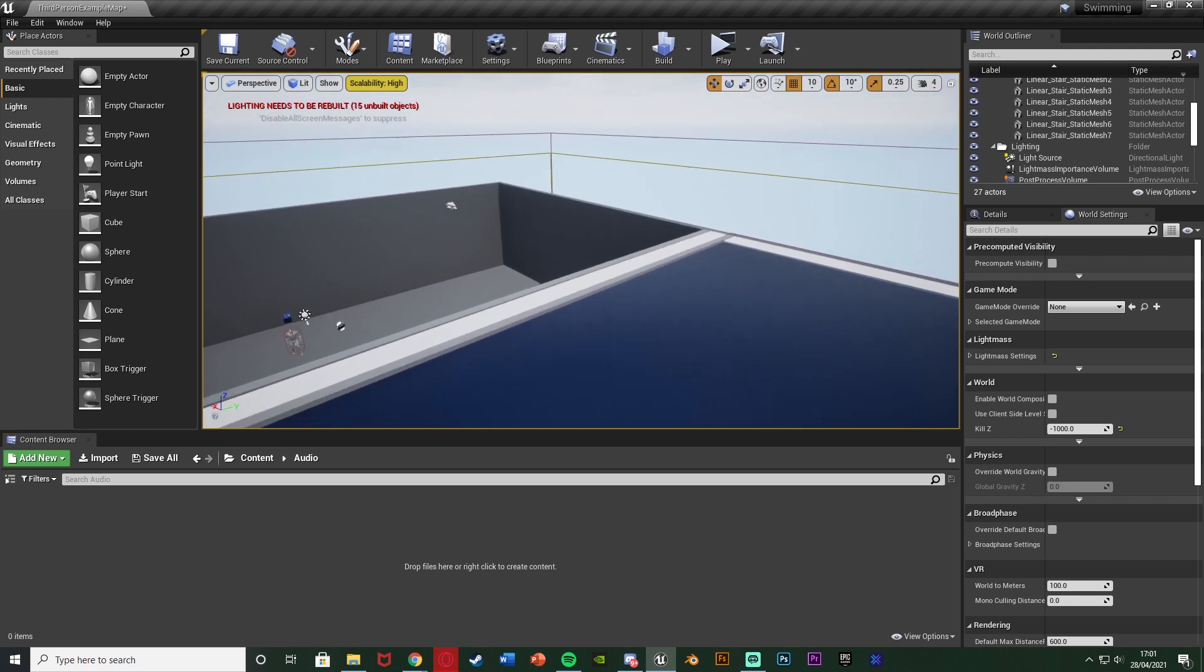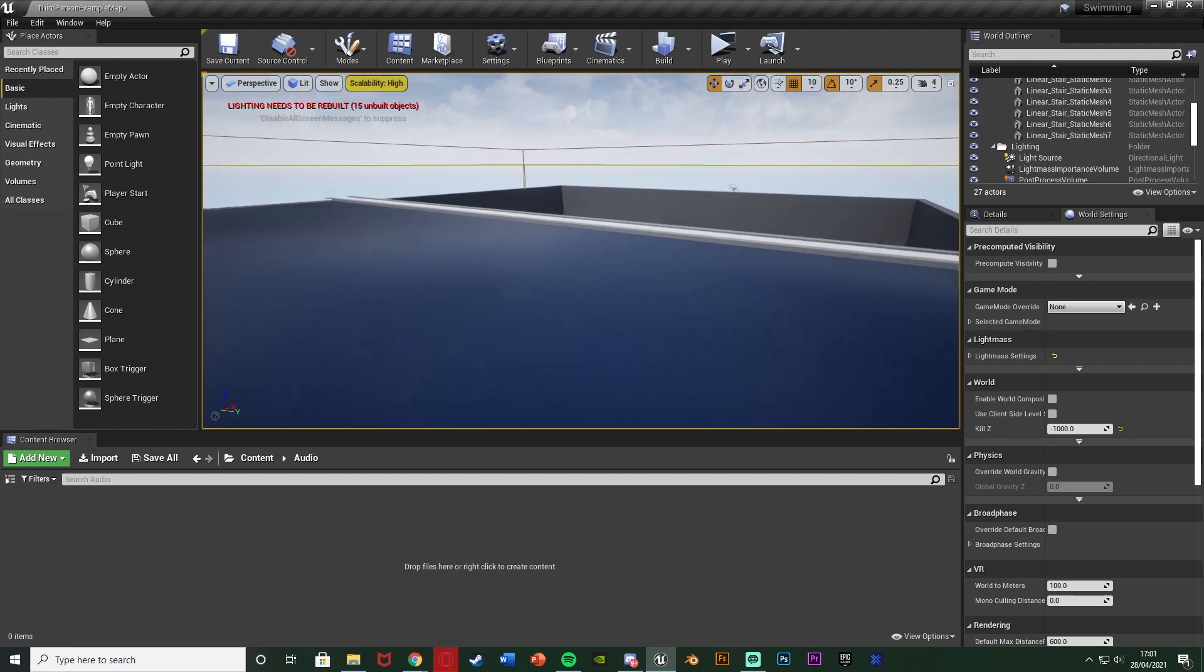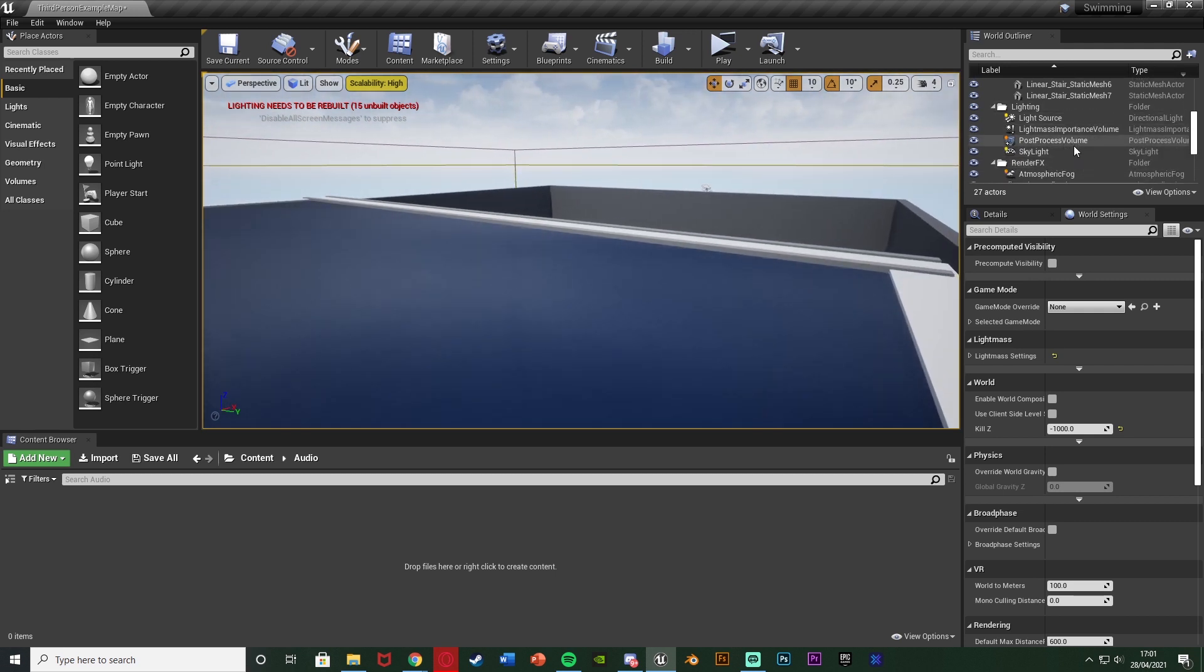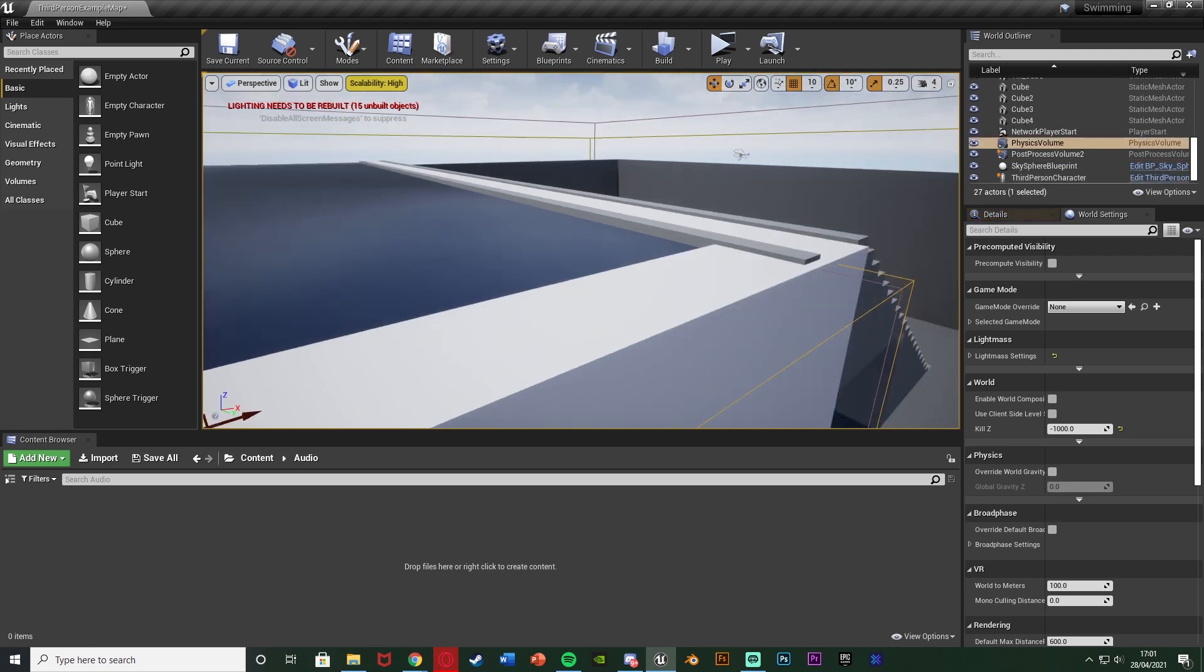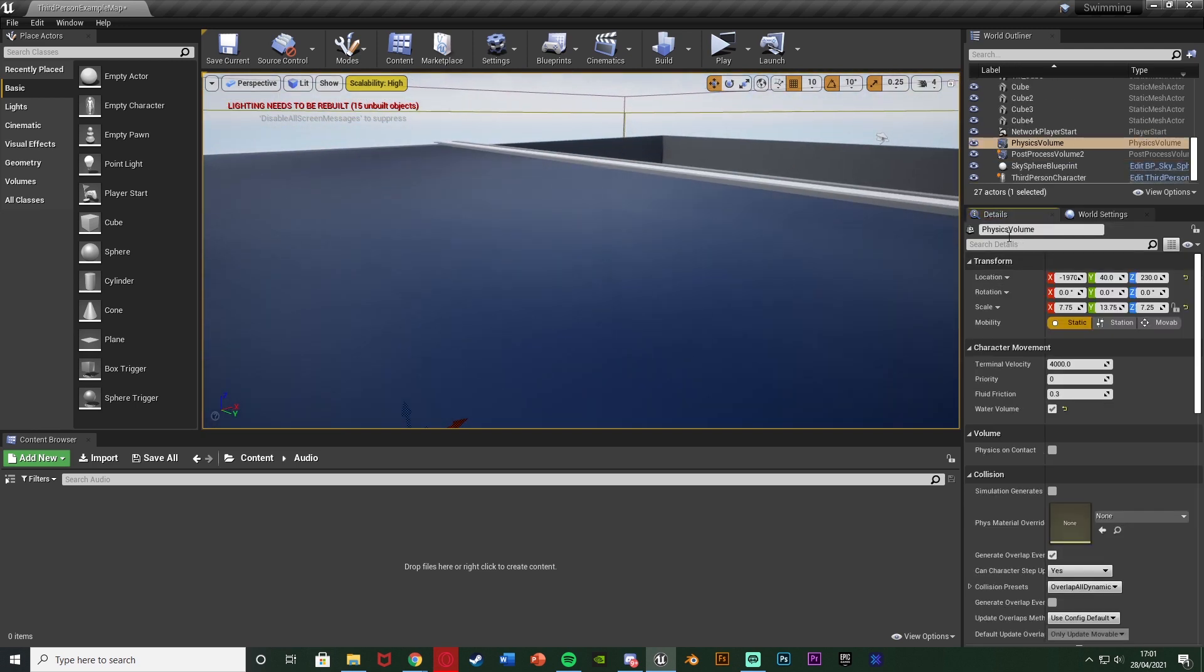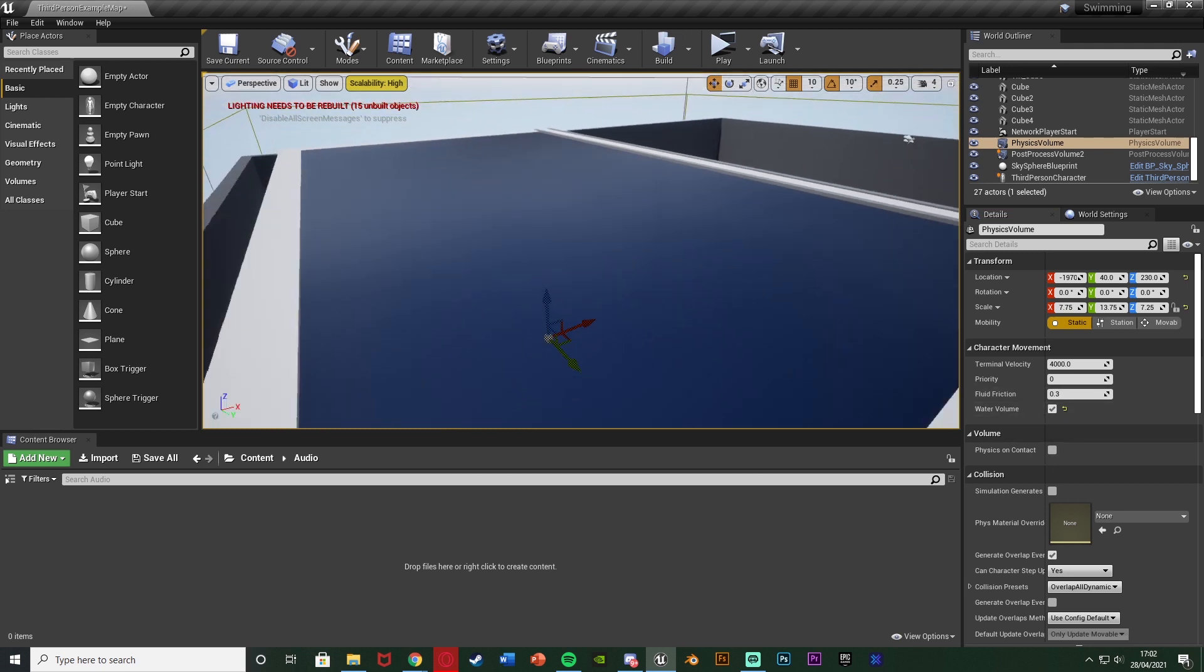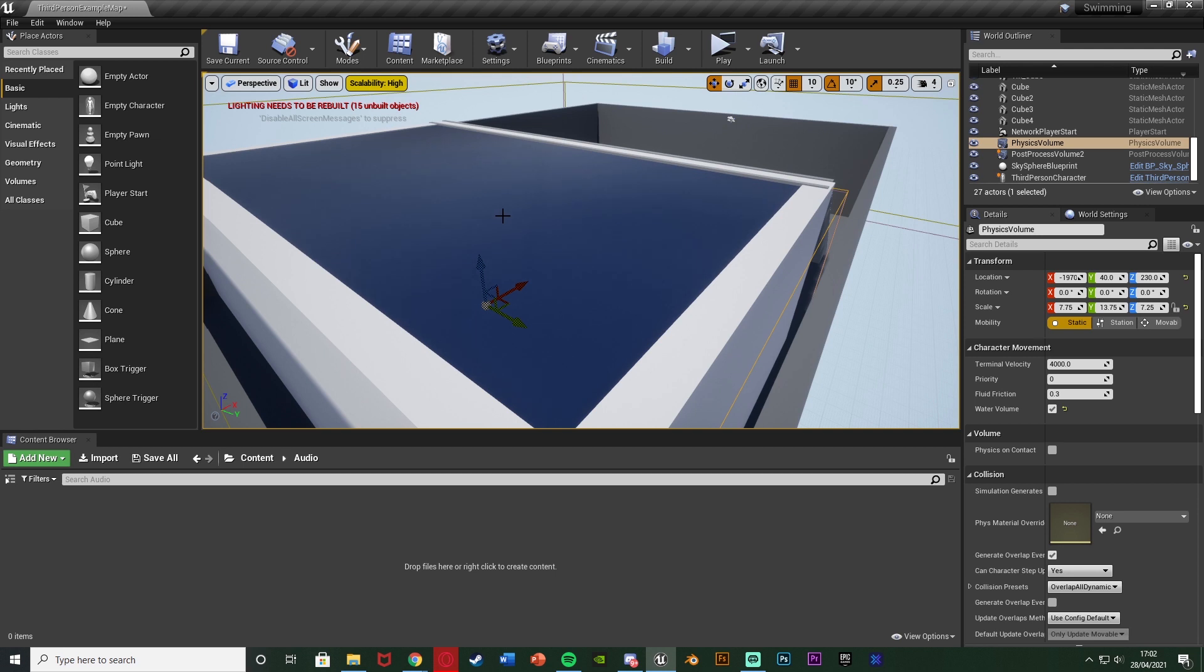However one thing I do want to mention first actually is wherever your water is you are going to want to have a physics volume. Let me try and select it. Yep here's mine so I have a physics volume and if you go to the details you just want to tick water volume. So that way we now know this is water. Again wherever your water is make sure it's in a physics volume with water volume ticked.